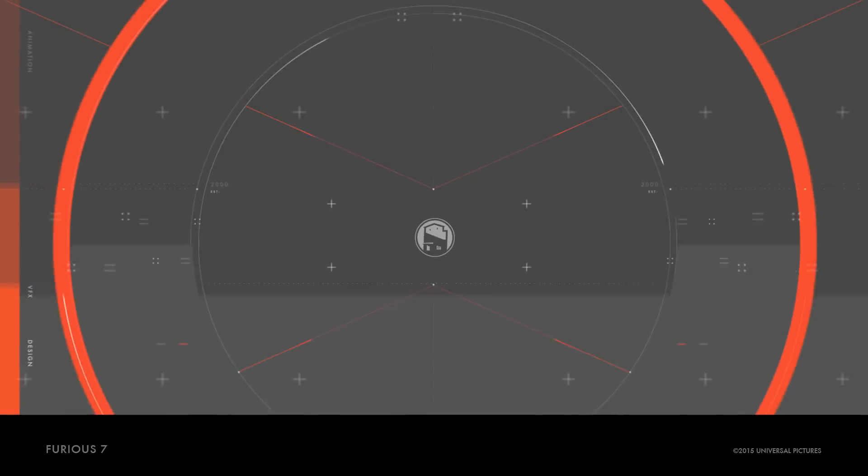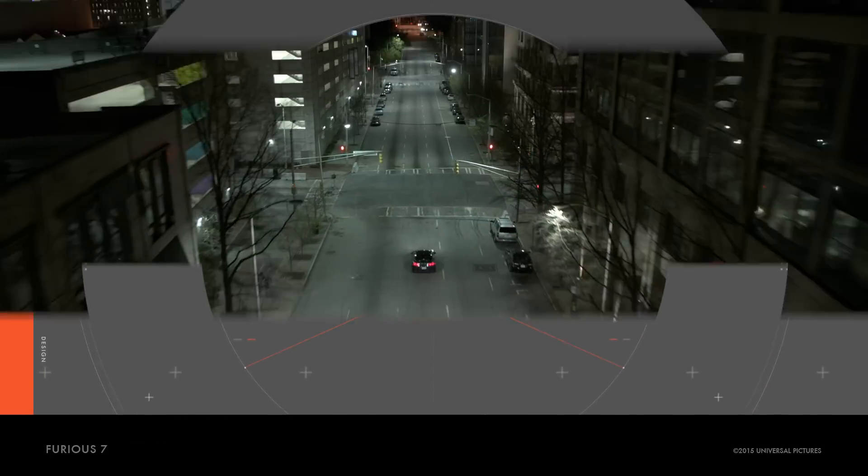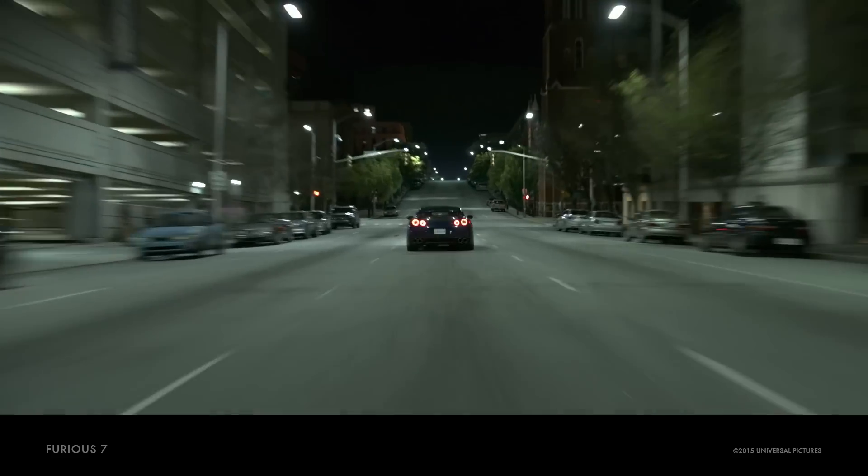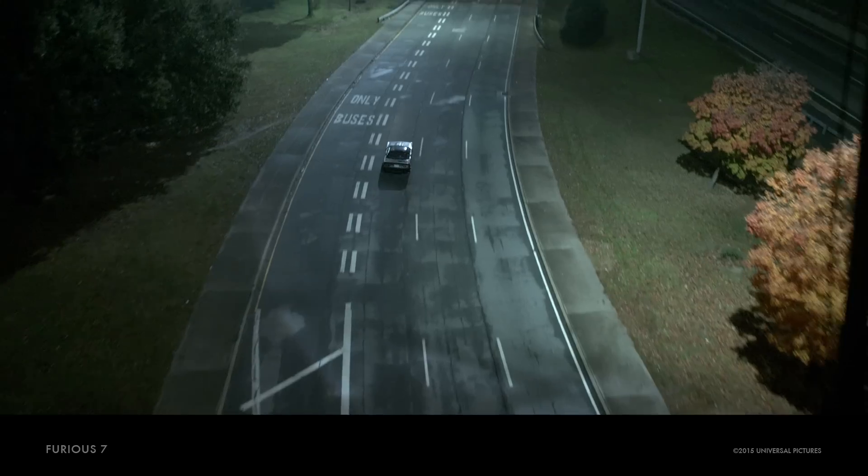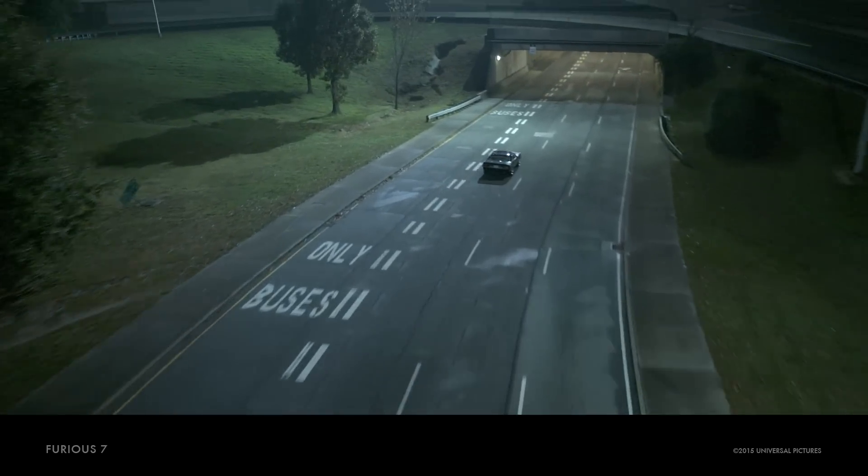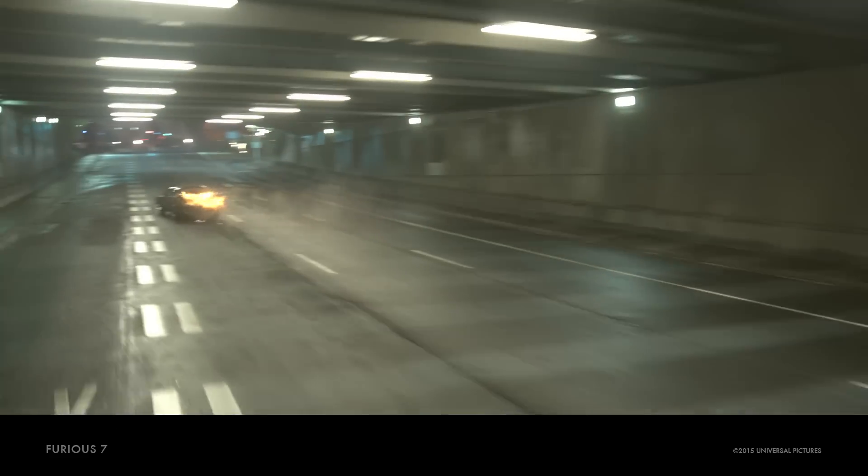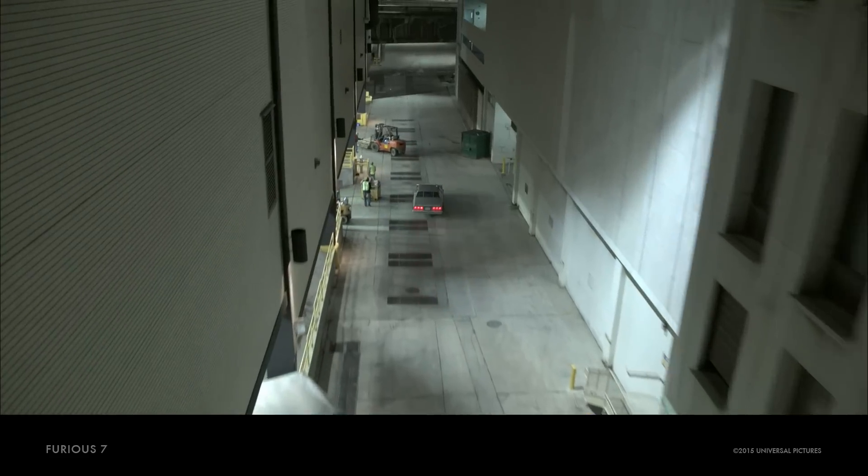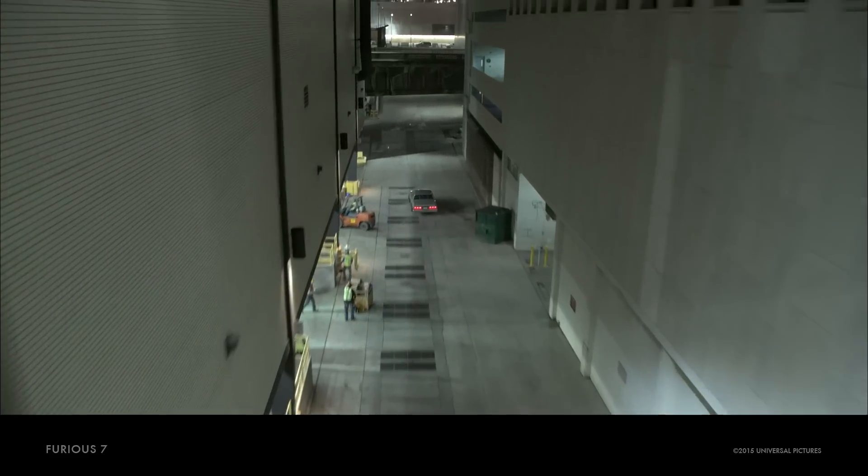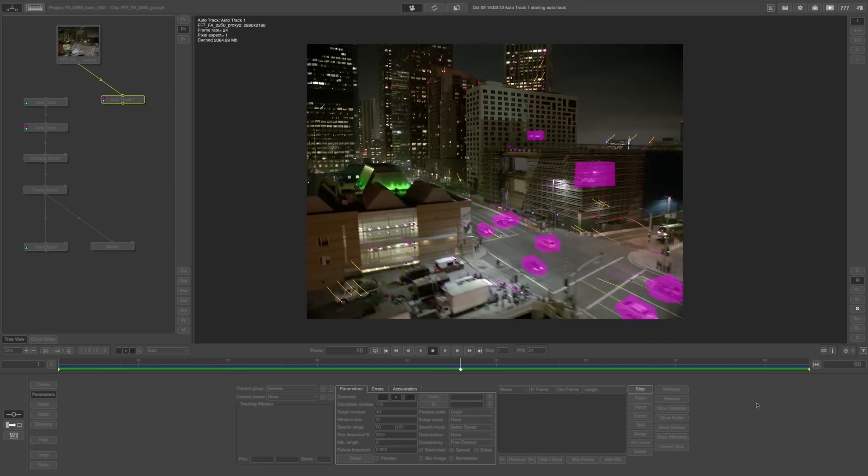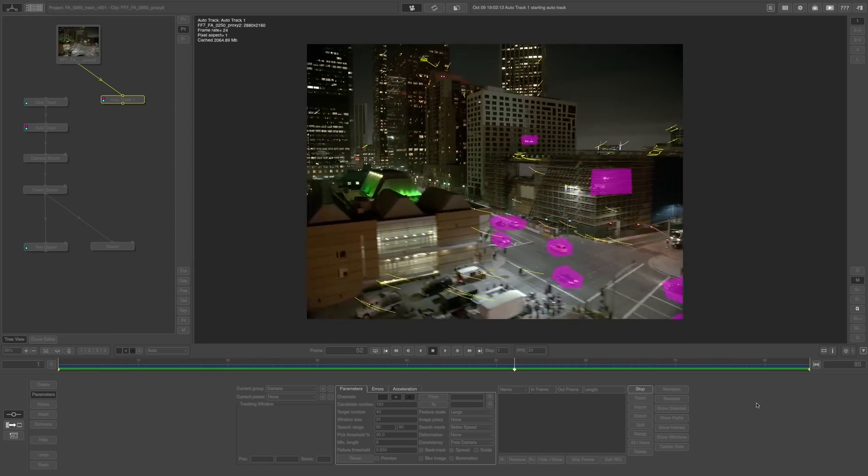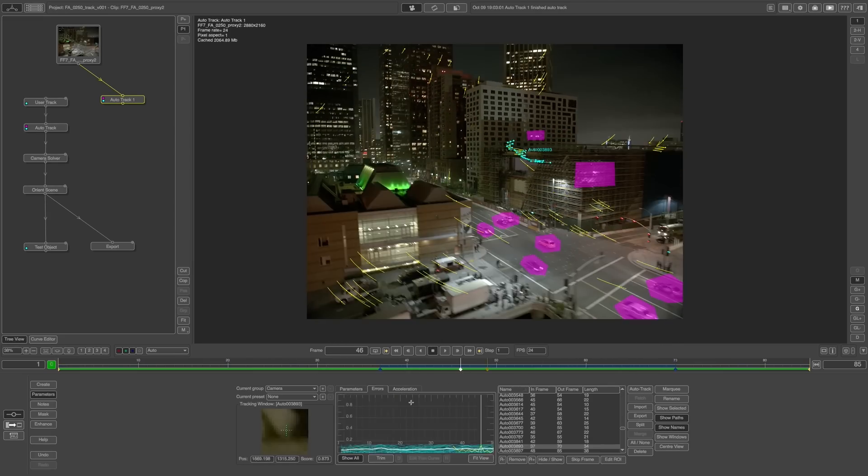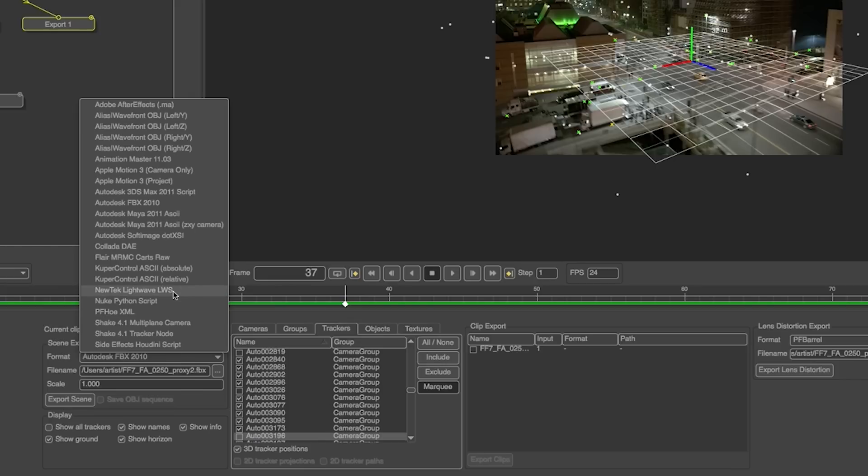Let's look at a few of these shots. The first thing I want to do is look at the live action plates and troubleshoot some of the issues. Motion blur, camera zooms, whip pans, time remapping, things that may trip you up before we start.